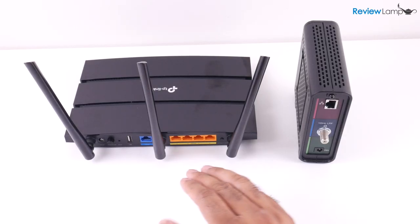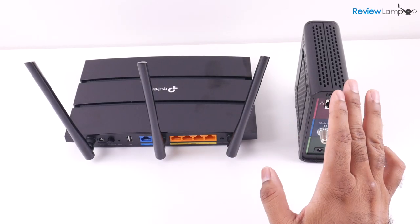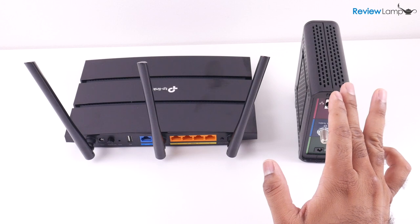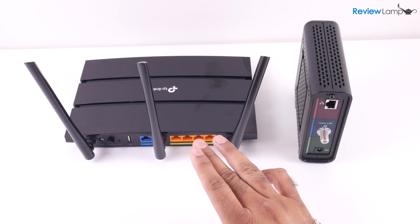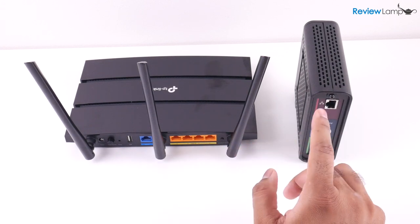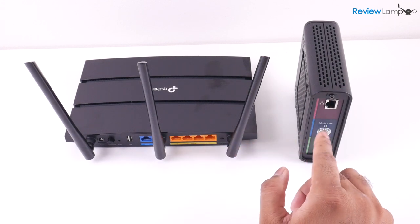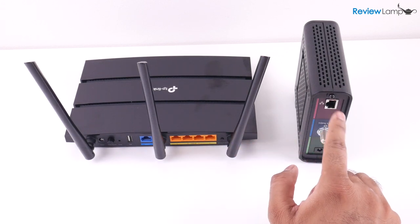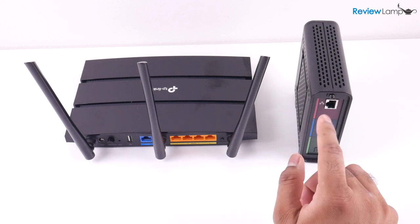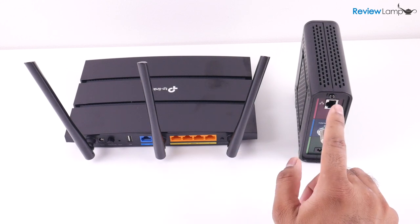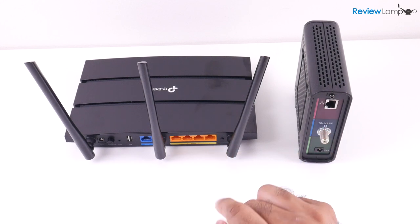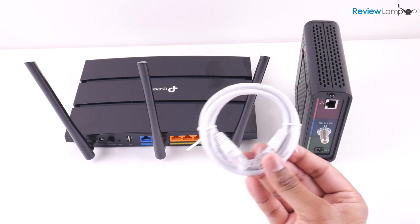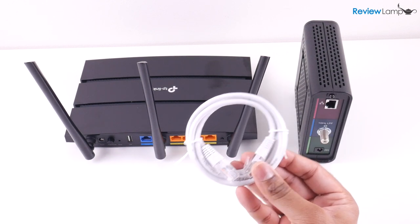Now for the next step you want to connect your internet service provider's modem to the router. If your ISP's modem already has an ethernet cable coming out of it feel free to just connect that to your router. If not you can use the provided cable to connect these two devices.